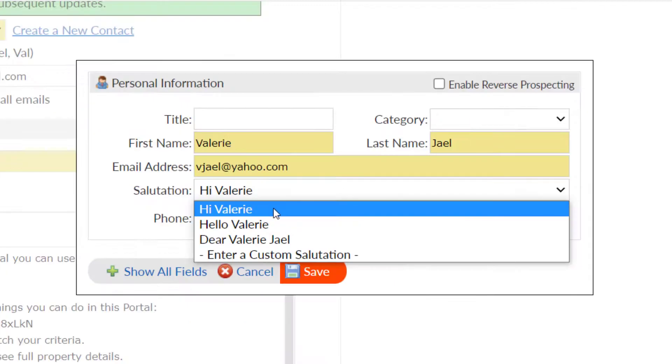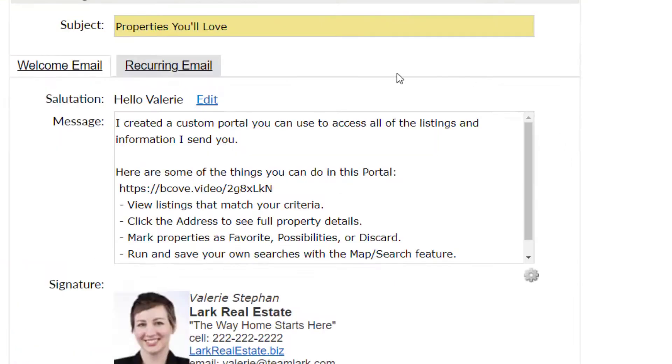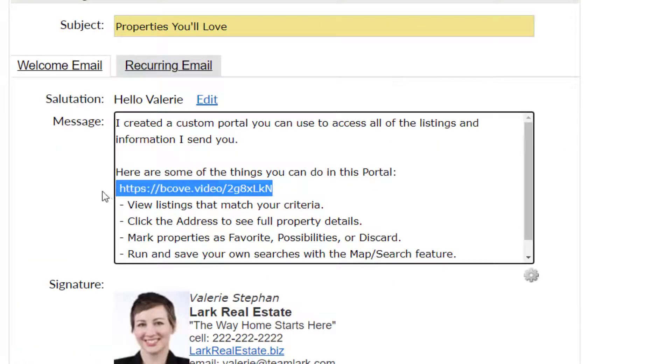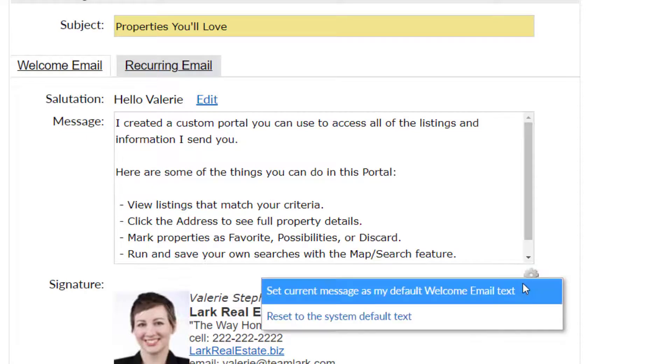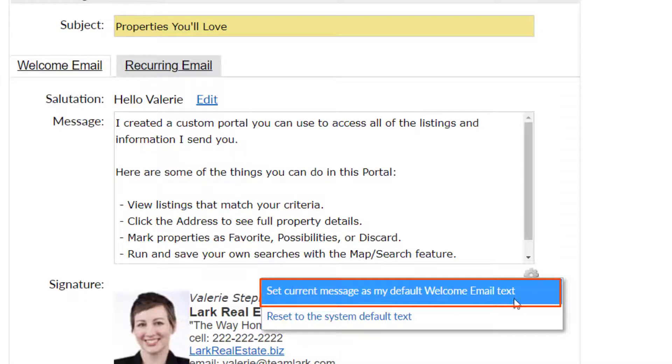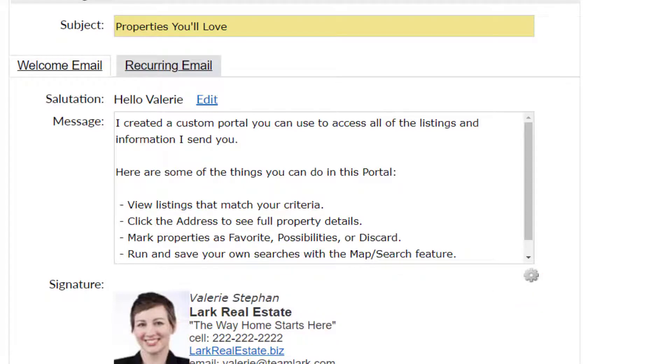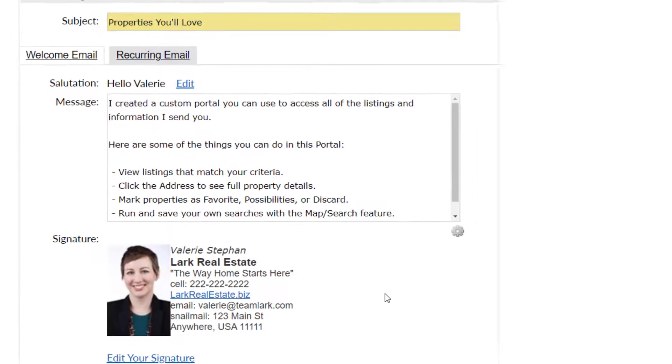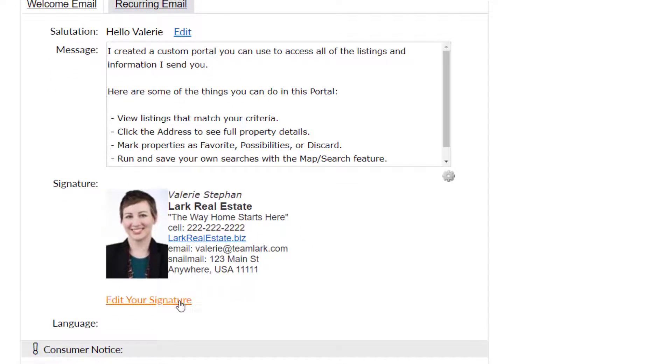Make any desired changes to the default messages, and if you'd like, click the gray gear icon to set your new content as the default welcome message or reoccurring message for all future auto emails. To edit your signature, simply use the edit your signature link.